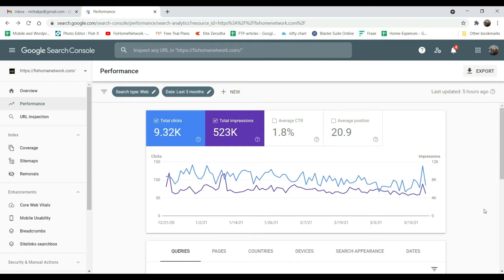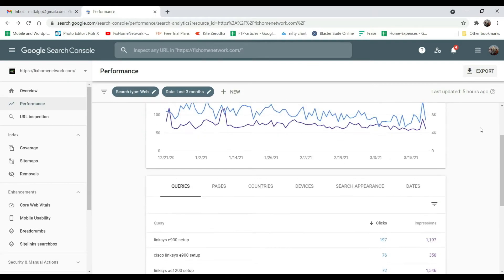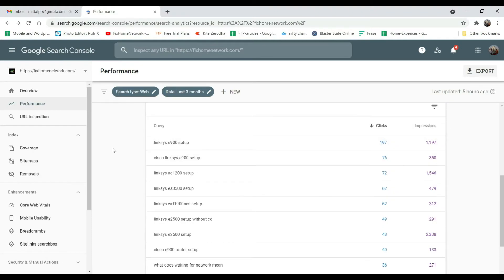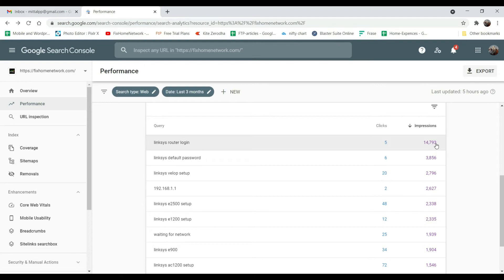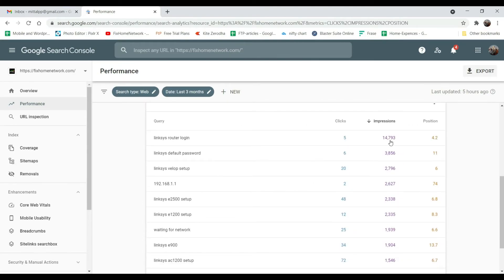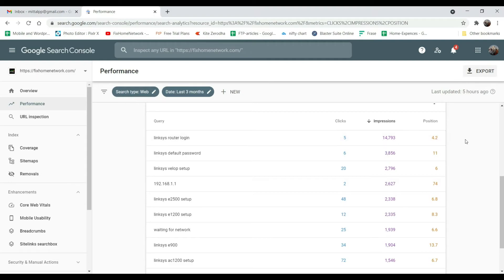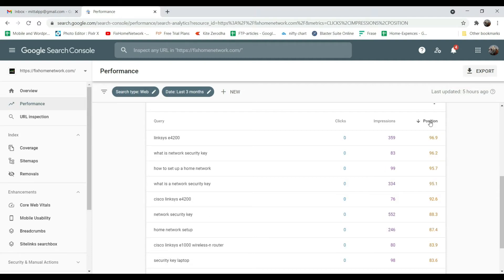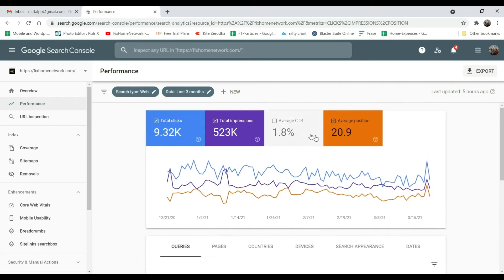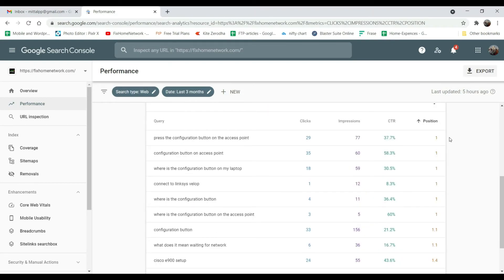This is how Google Search Console looks with an older website. The dashboard shows total number of clicks for the last three months, total impressions, click-through rate, and average position. If you scroll down, it shows for which keywords the site is ranking, the number of clicks, and impressions. You can click on a keyword to see which web pages are ranking for it. For example, 'router login' shows five clicks, 14,793 impressions, and a position of 4.2.